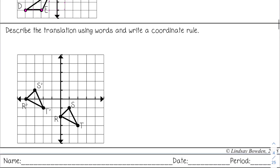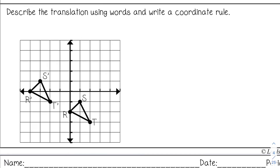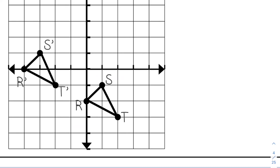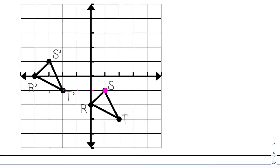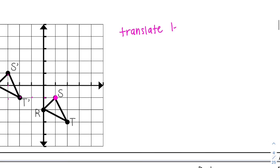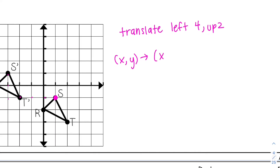For the last example, describe the translation using words and write a coordinate rule. We start with the pre-image and count to the image. Picking point S and counting to S prime: left one, two, three, four, and then up two. So I translated left four, up two. The coordinate rule is (x, y) → (x − 4, y + 2).